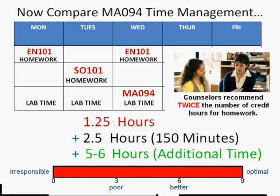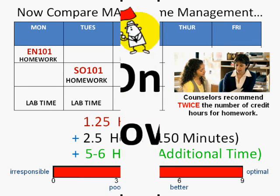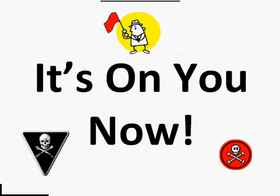So if you're not spending that amount of time, please don't be surprised that you're not meeting your goals and you don't pass the class at the end. You've been warned — it's on you now.